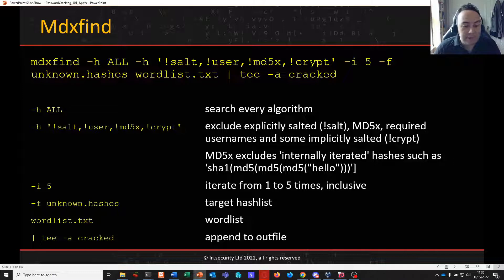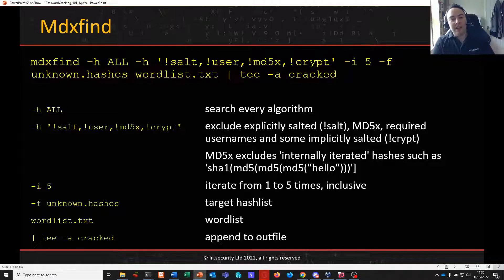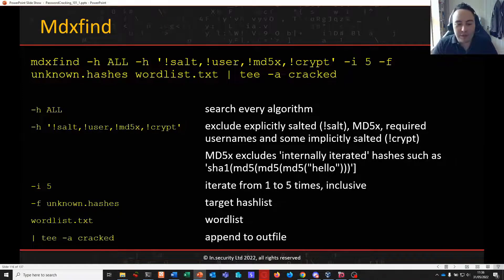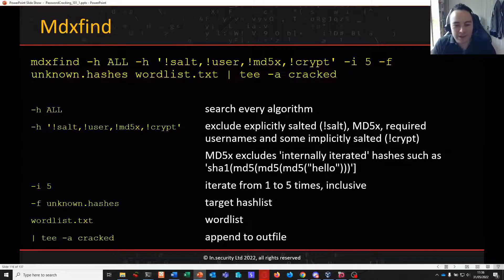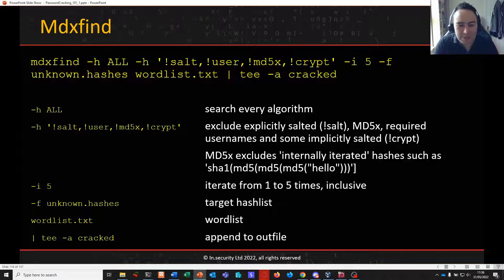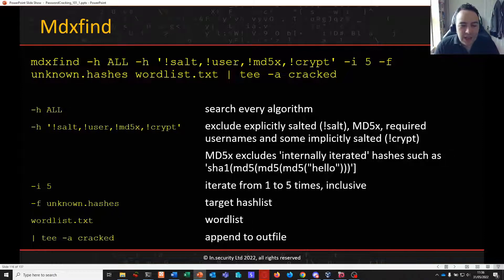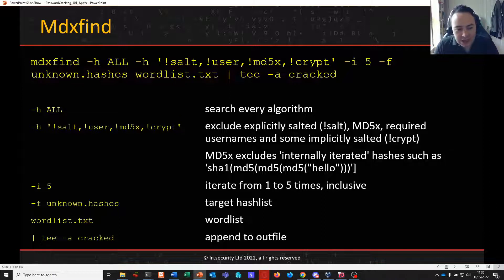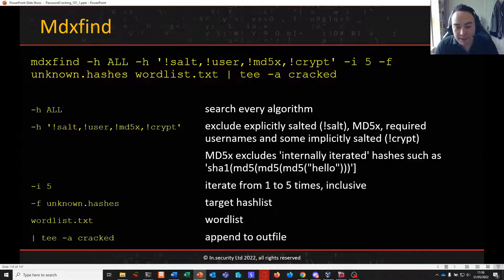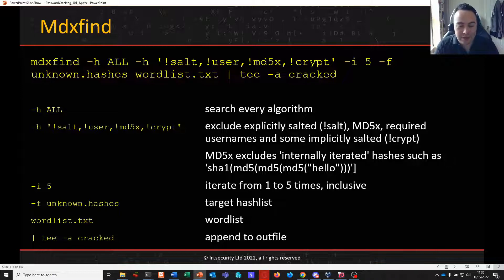You can optionally add an iteration count as well which is quite nice. And that kind of thing also is nice in things like CTFs when you might have an MD5 of an MD5 of an MD5 and so on. You give it your target hash list with a dash F switch, follow it up with the word list and then you can append to a file optionally.